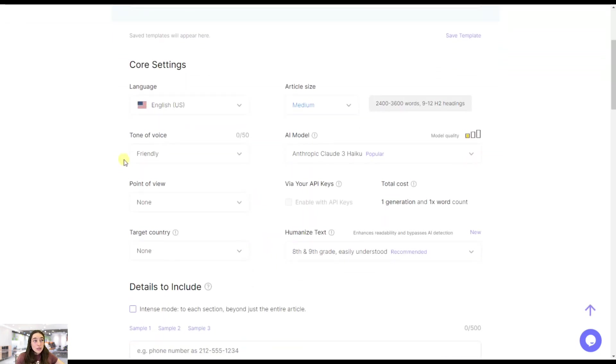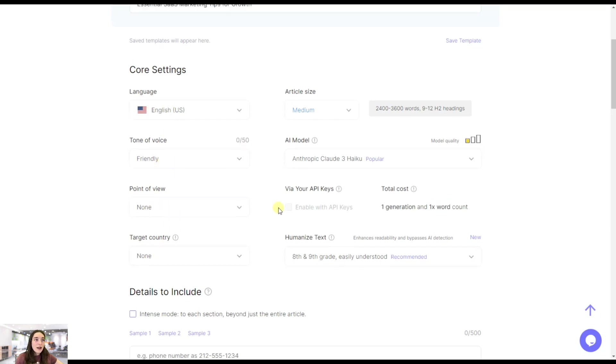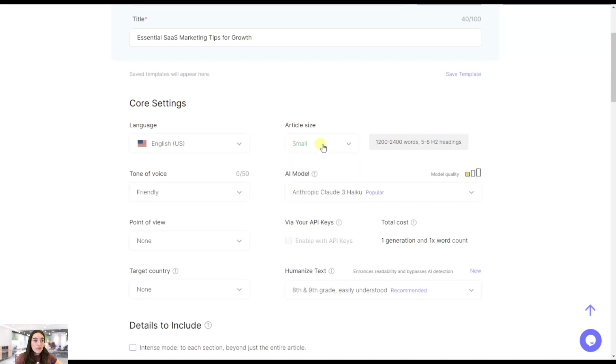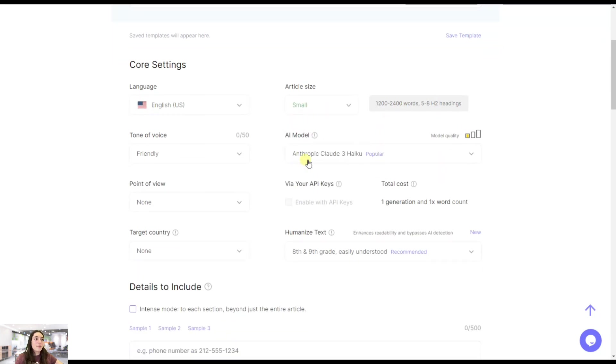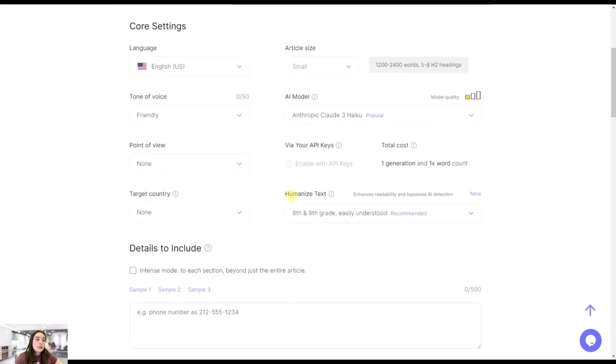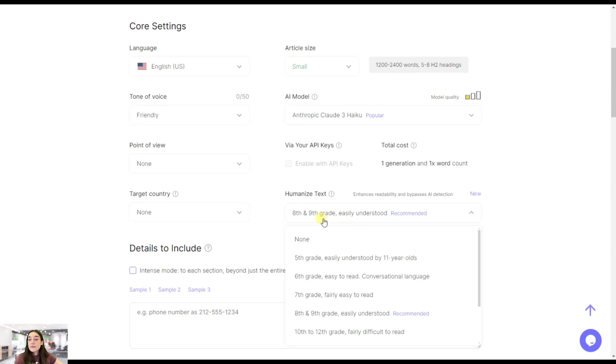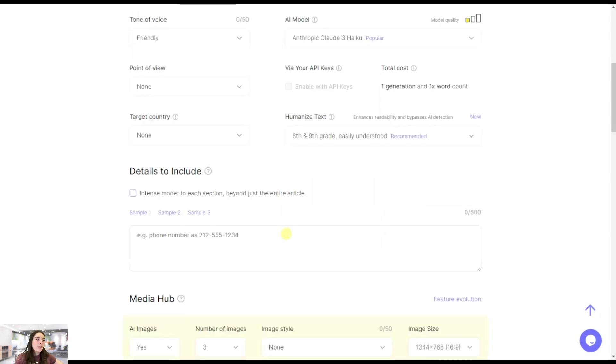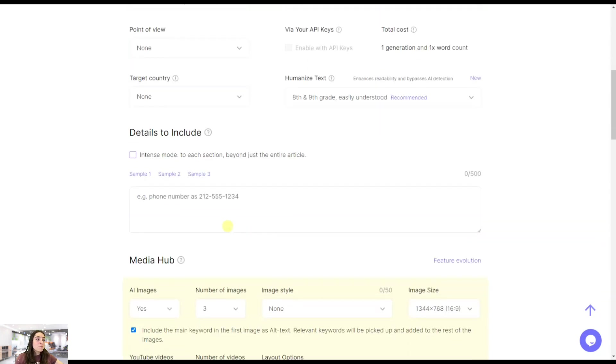Now we need to customize the core settings. We need to choose the language, the tone of voice, the point of view, the target country, article size. Let's go with small because that's the desired amount of words that I would like to get. Then we can choose the AI model, the level of difficulty of our article. Eighth or ninth grade is a perfect go-to for me.